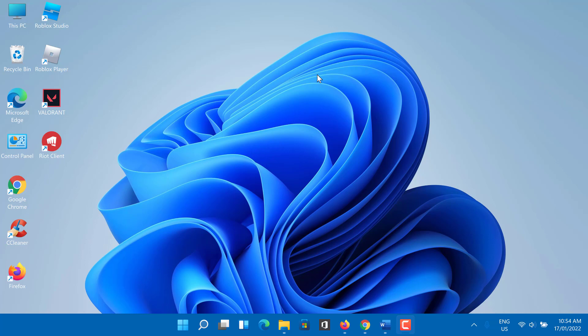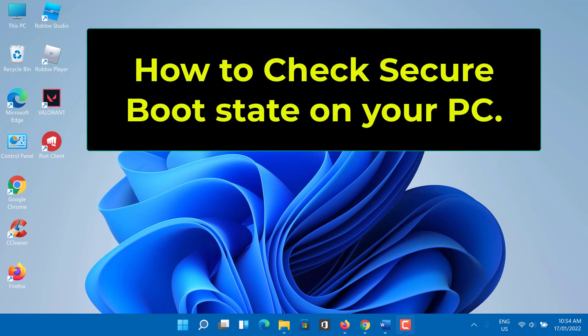Do you want to check secure boot state on Windows 10 or Windows 11? Secure boot is a security feature built in on most devices with modern hardware and UEFI firmware that provides a secure environment to start Windows.